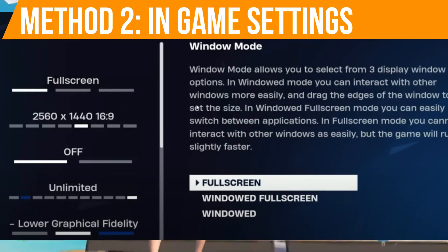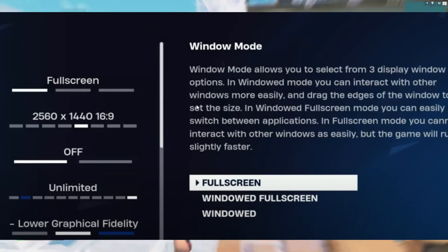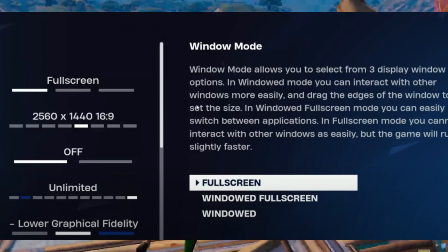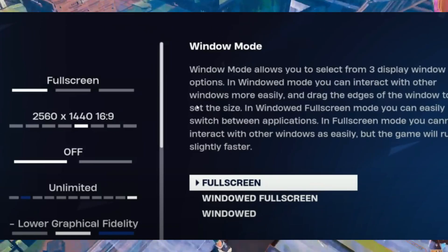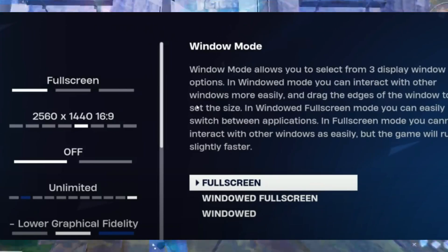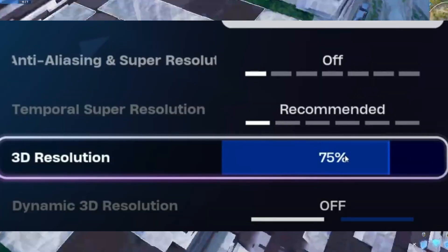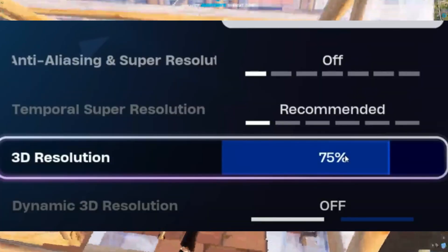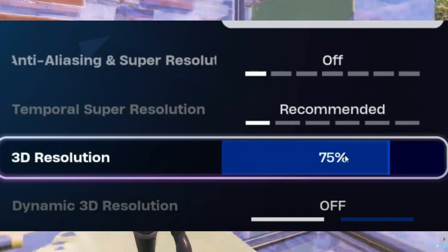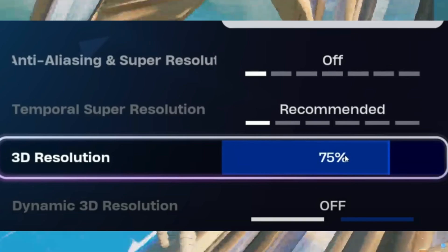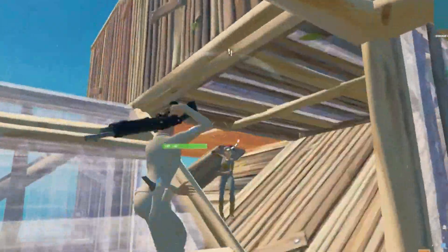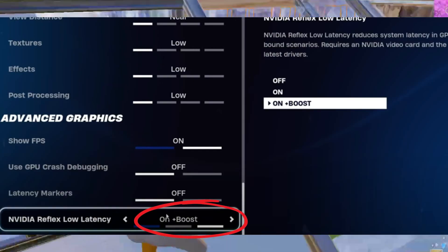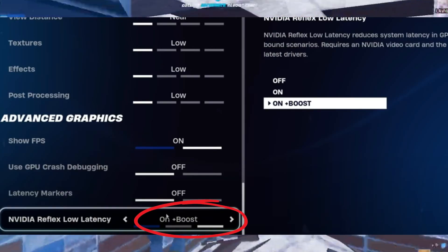Method number two: best Fortnite settings for competitive play. In Fortnite settings, set the display mode to full screen for best performance. If you have full-screen optimization enabled, windowed mode will perform similarly. Adjust your 3D resolution to match 1080p — for example, set it to 75% on a 1440p monitor. Disable V-Sync and choose Performance Mode as your rendering option. For Nvidia users, enable Nvidia Reflex and set it to On Plus Boost to reduce input delay.